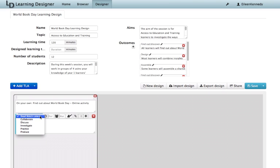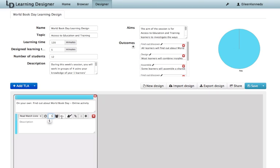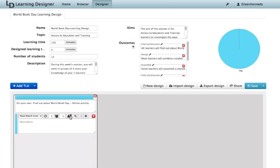In this case, I'm going to choose read, watch, listen because I want them to watch the video about World Book Day. I need to decide how long this might take. I'll say maybe five minutes and how many learners it's going to involve. They're all going to do it individually, so I'll put one there. I need to decide whether the teacher needs to be present. This is useful for helping me design my blend of online and face to face activities. In this case, the teacher doesn't need to be there while they're watching, so I'm going to click to say no, the teacher is not present.